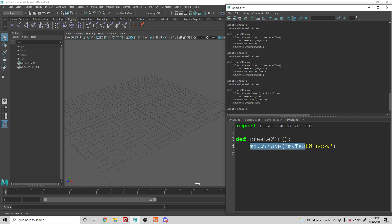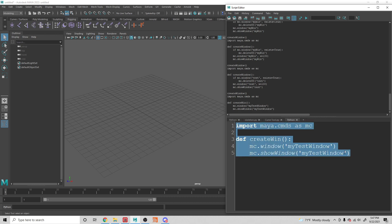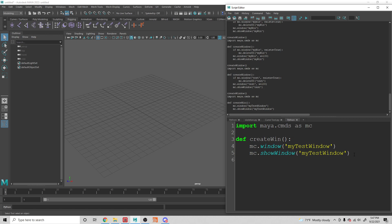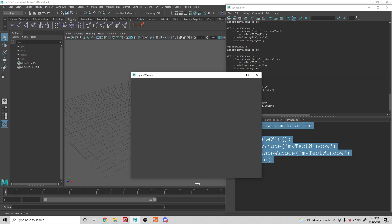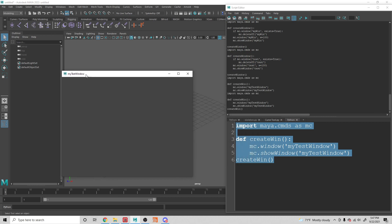This creates it, but it will be invisible when we start off. So we want to be able to show it — we just have to say MC.showWindow, 'my test window'. That function doesn't have any syntax errors. Let's run the function, create win. And we have a window — you can see that it's called 'my test window', based off of what I wrote here.